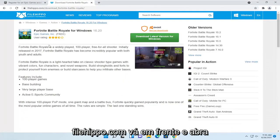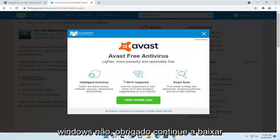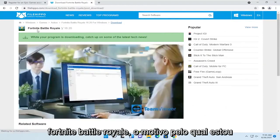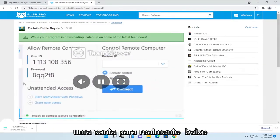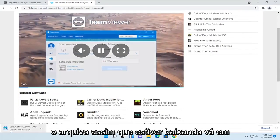Go ahead and open up Fortnite Battle Royale. Select download latest version for Windows. No thanks. Continue to download Fortnite Battle Royale. The reason why I'm going here is I don't have to enter an account in order to actually download the file.